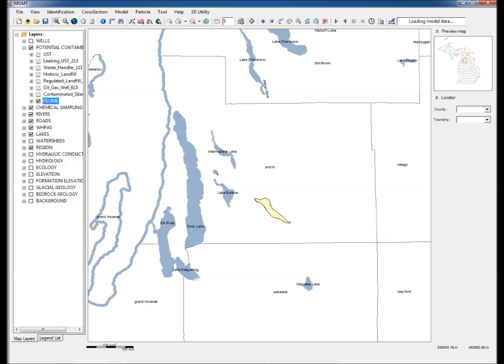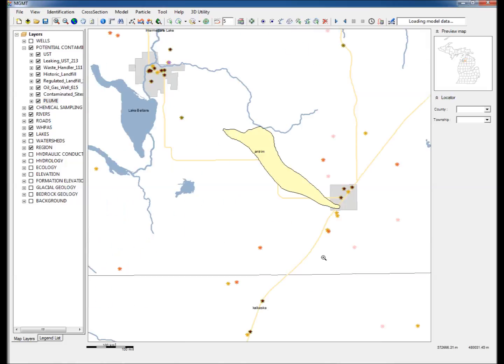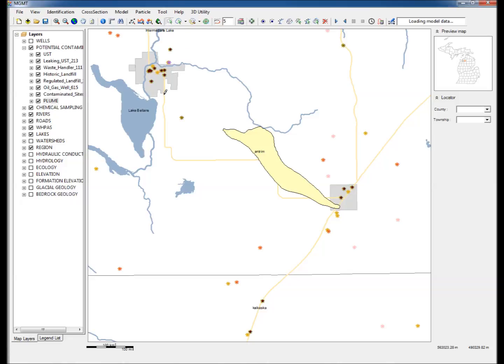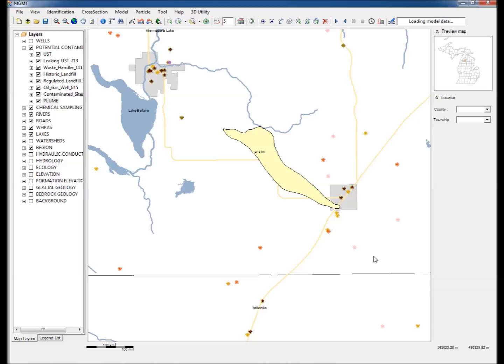Step 4: Zoom into the map to focus on the area around the plume. Step 5: Click on the Create Polygon raster, and while holding the Alt button, draw a rectangle around the area containing the plume.